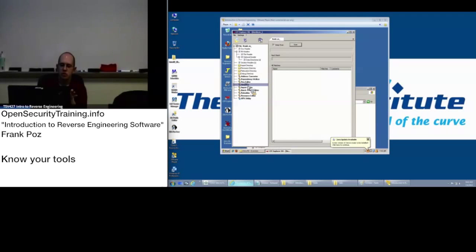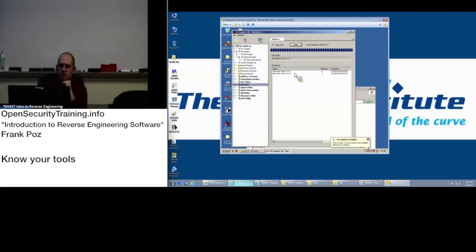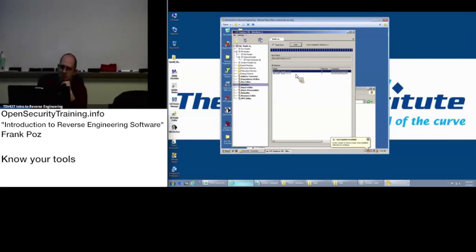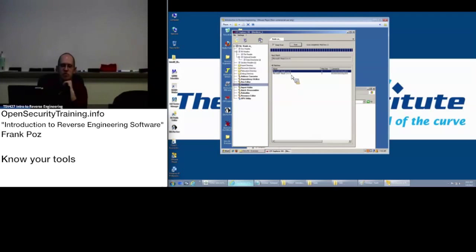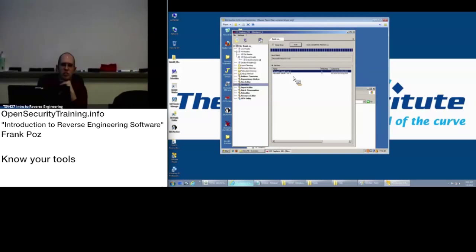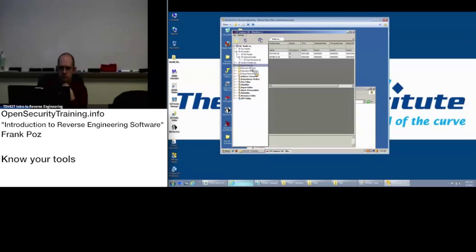For everything we're doing in this class, this is a good thing to check out, imports directory, as well as this identifier here. This seems to be more up-to-date than PEID identifier, although it also uses different signatures. One may detect something the other won't. So if you load it up in identifier and then scan, it says Microsoft Visual C++ 8. That can help to inform your analysis as well.